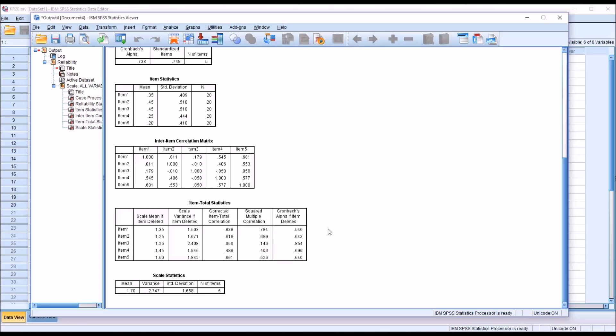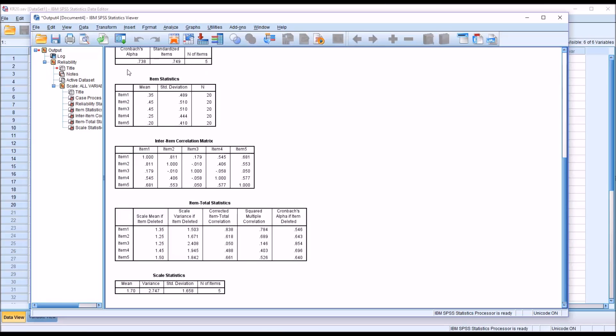Before we evaluate the Cronbach's alpha if an item is deleted, we want to make sure we take a look and remind ourselves of what the Cronbach's alpha value is right now. So using all five items it's 0.738. So if we delete an item and it goes below that, we've decreased the internal consistency. And if we delete an item and it goes above this value, we've increased the internal consistency.